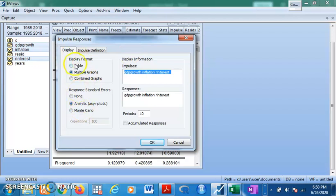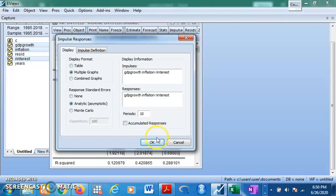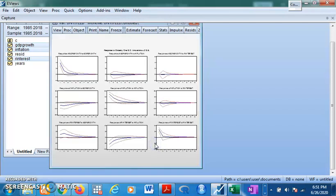You will see the impulse responses of each variable to each other. You are asked whether you want it displayed in a table or a graph — we mostly use the graph. Select Multiple Graph and set the period to 10 periods. Since this is yearly data, that represents 10 years. Click OK to see the results.